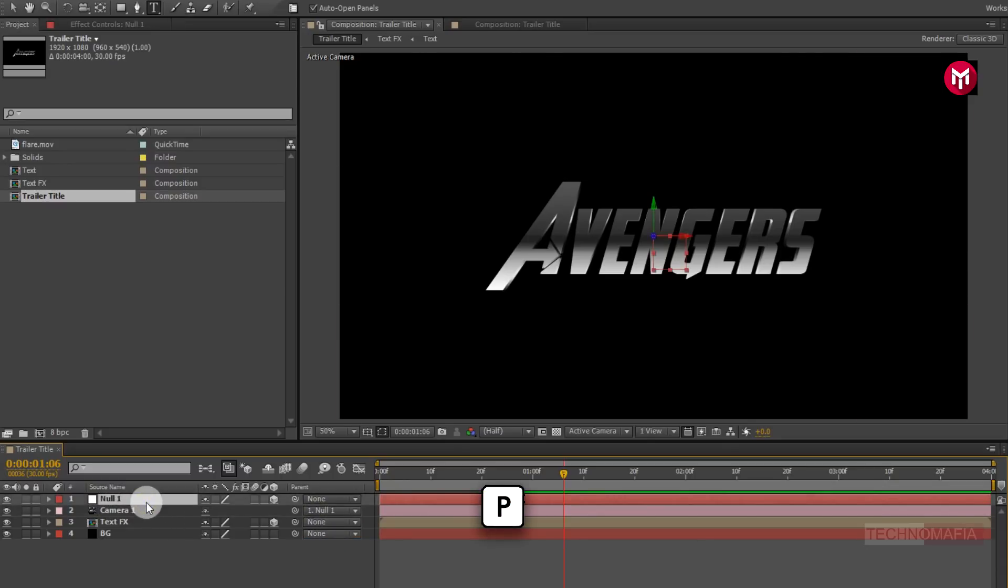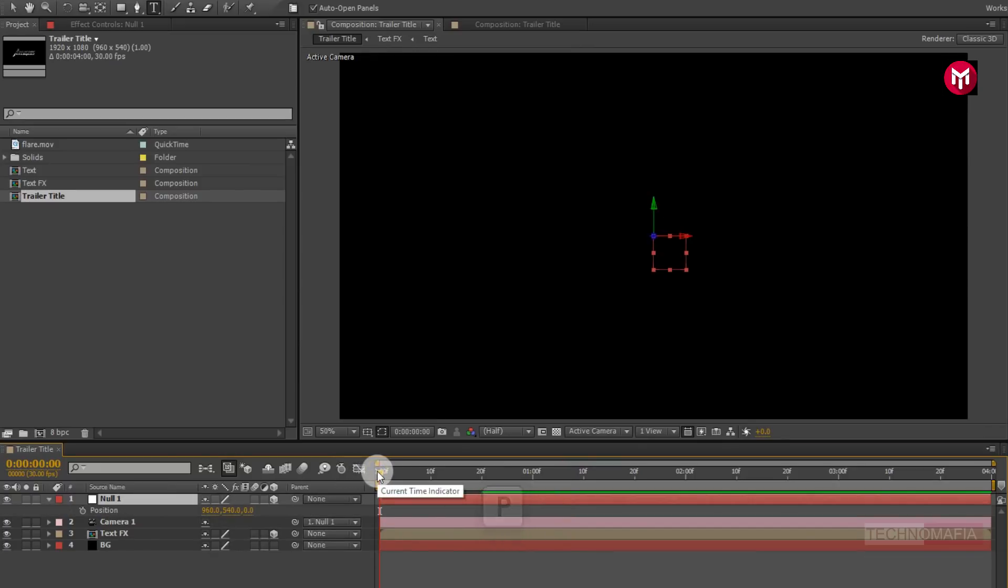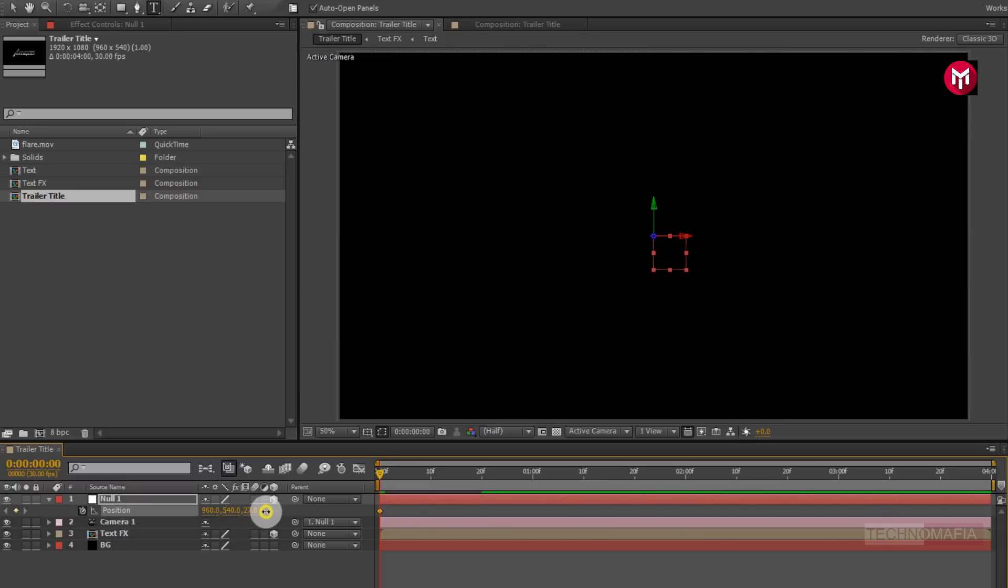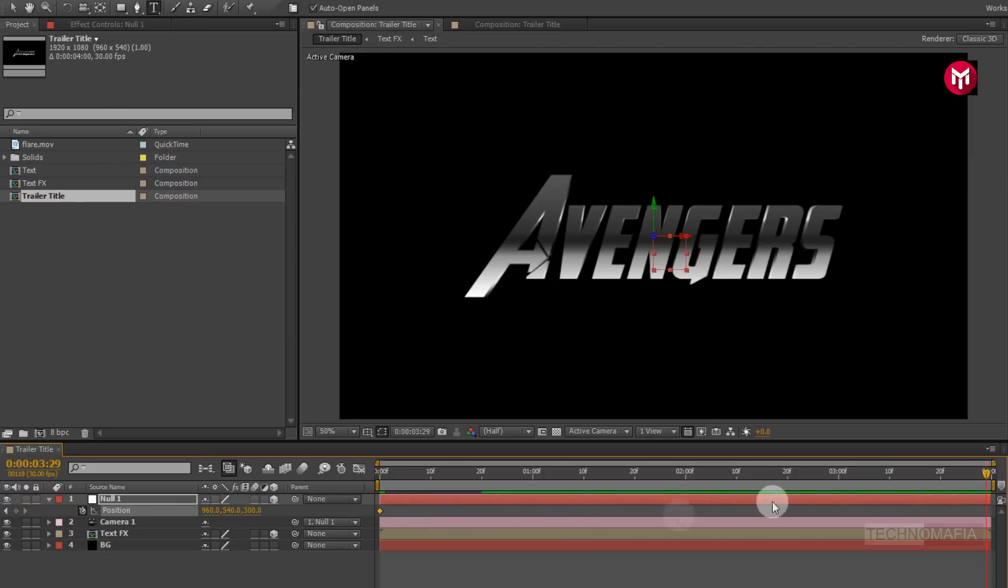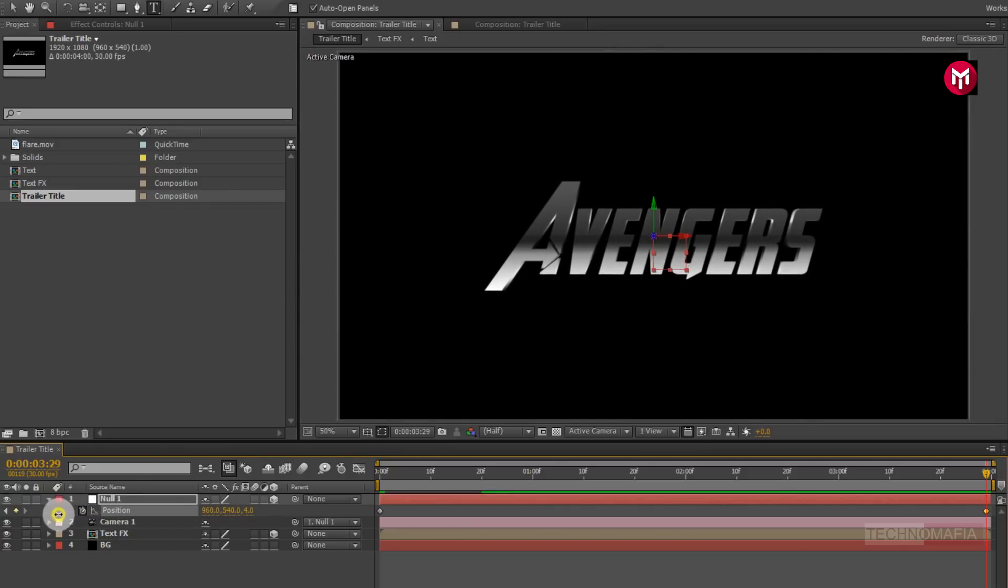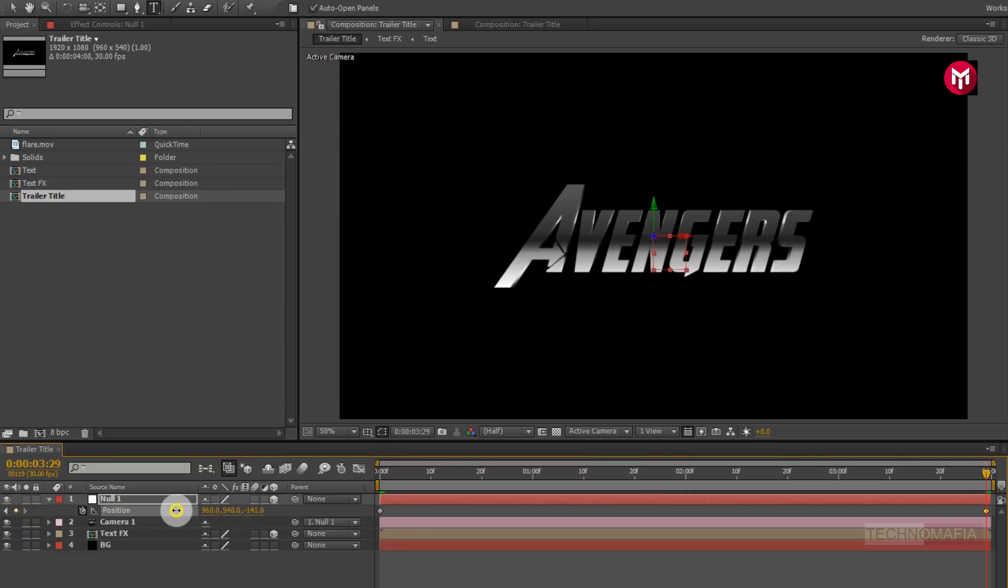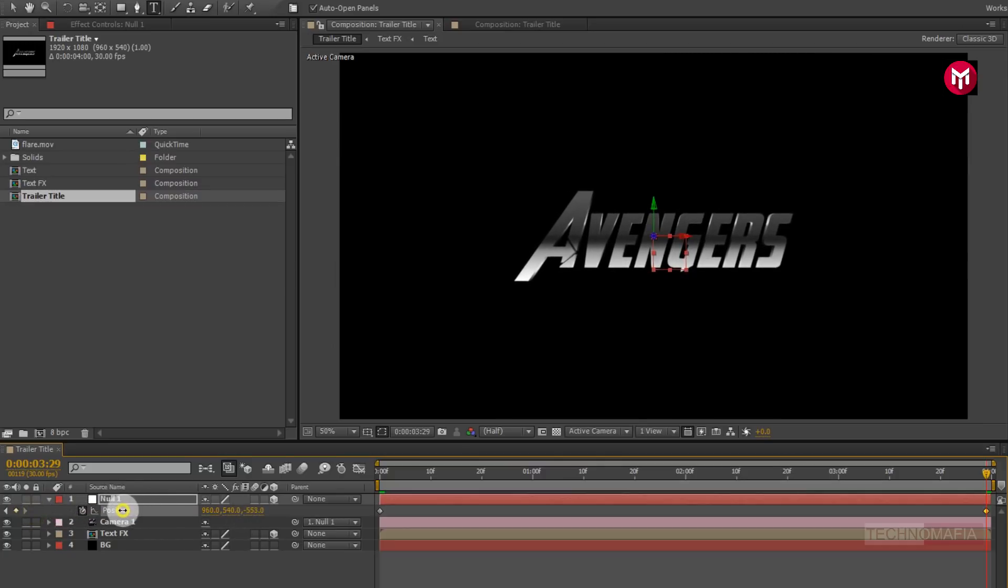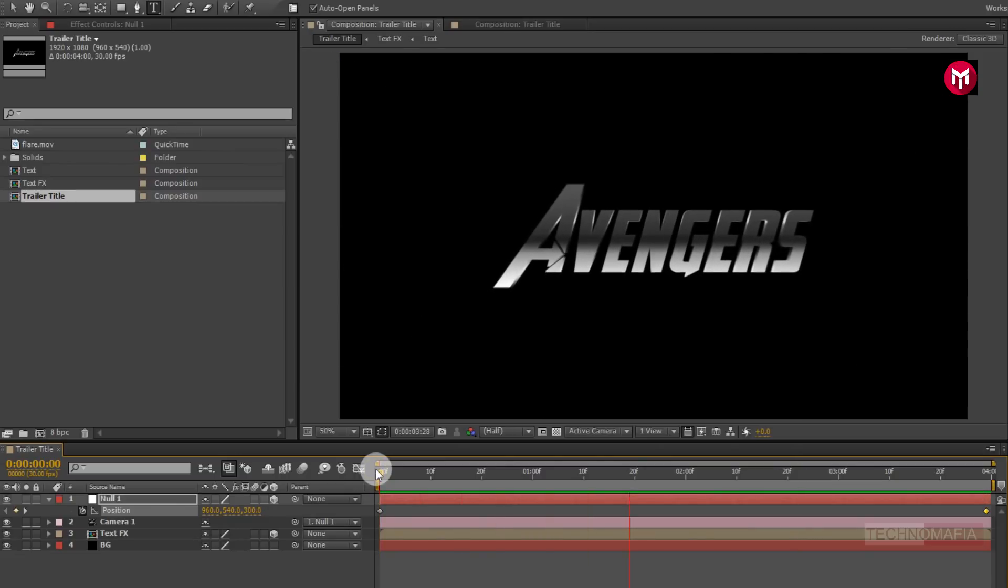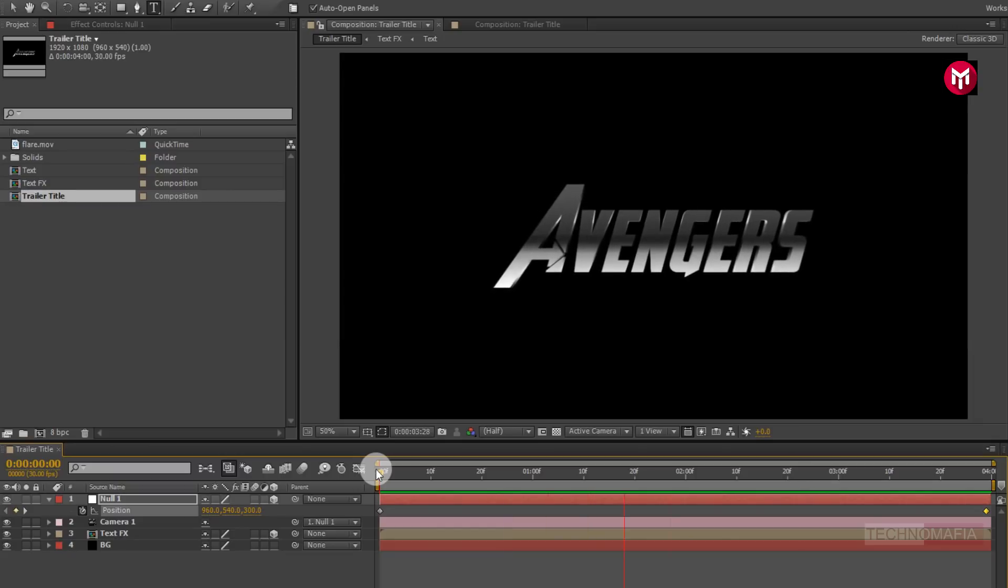Now for null object press P to bring up the position. Now come back to start of the timeline. Now create a key frame for position. Now change position value for Z axis to near about 300. Now go at end of the timeline. Change position value for Z axis to minus 600. Now let's see the preview. Perfect.